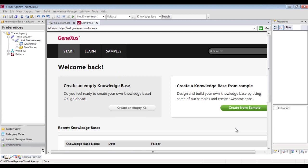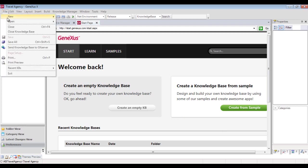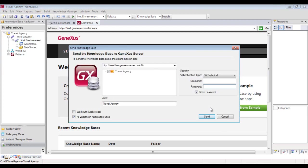To do this, we go to File and select Send Knowledge Base to GX Server. Here we enter our GX technical user, and we press Send.